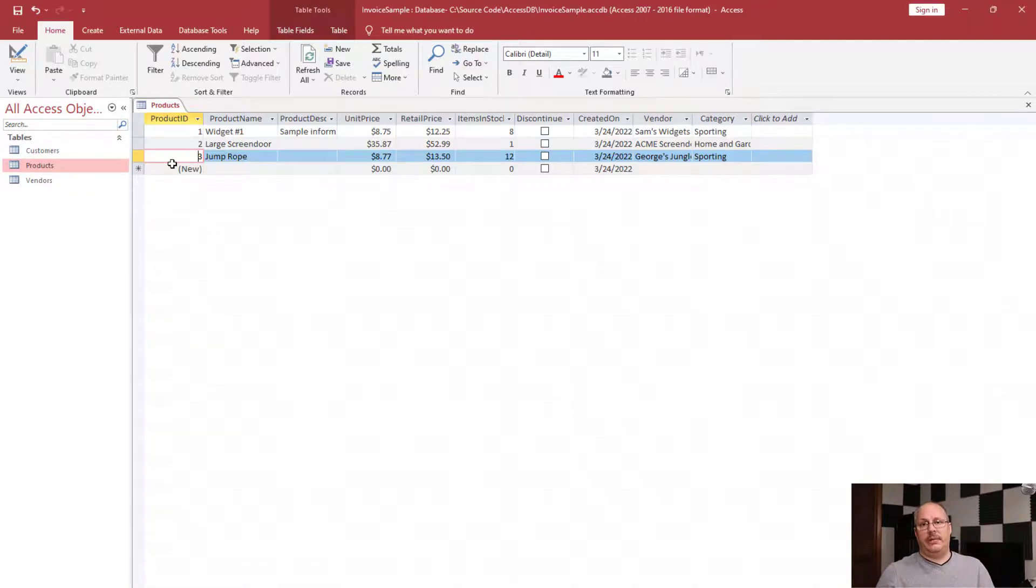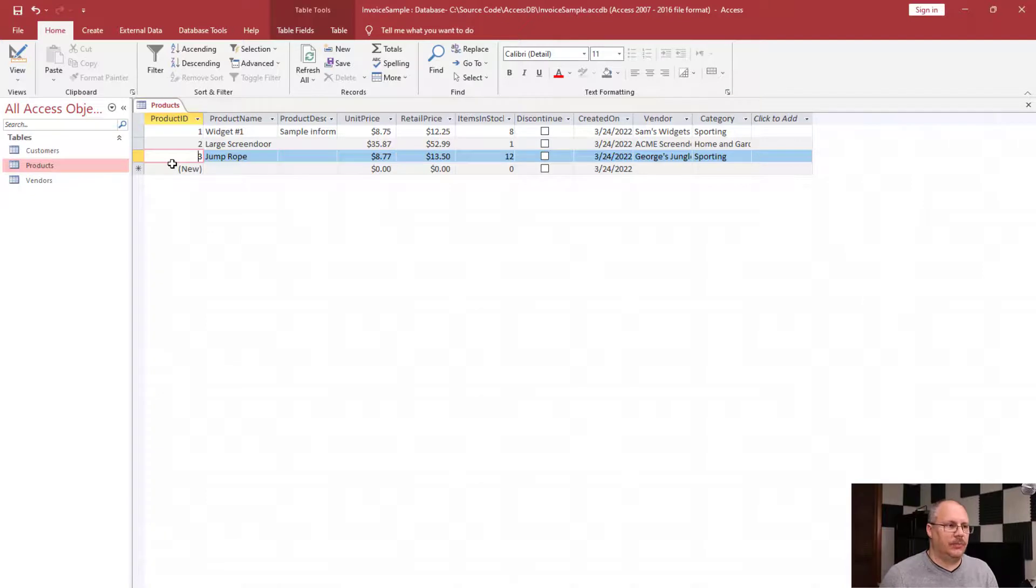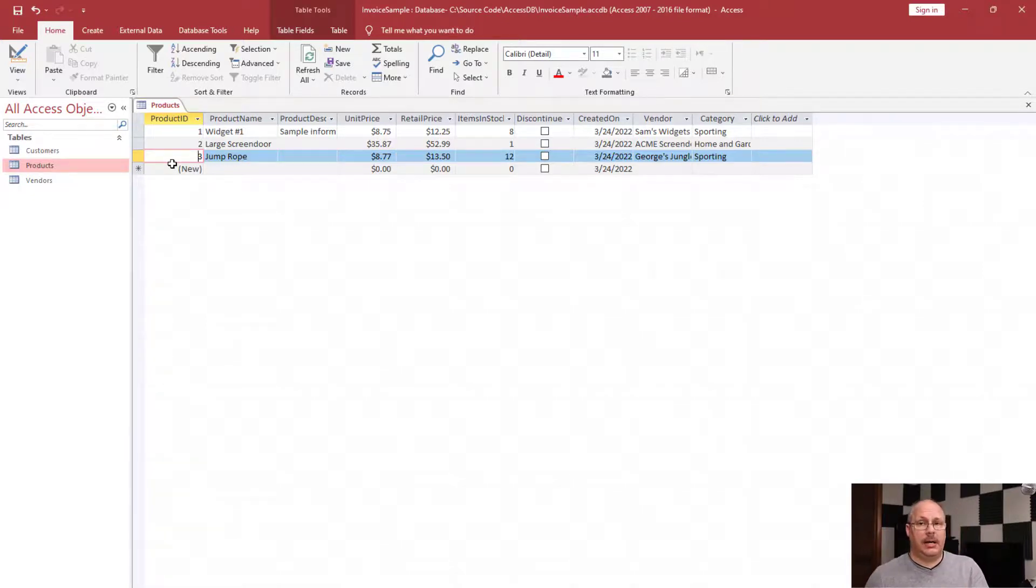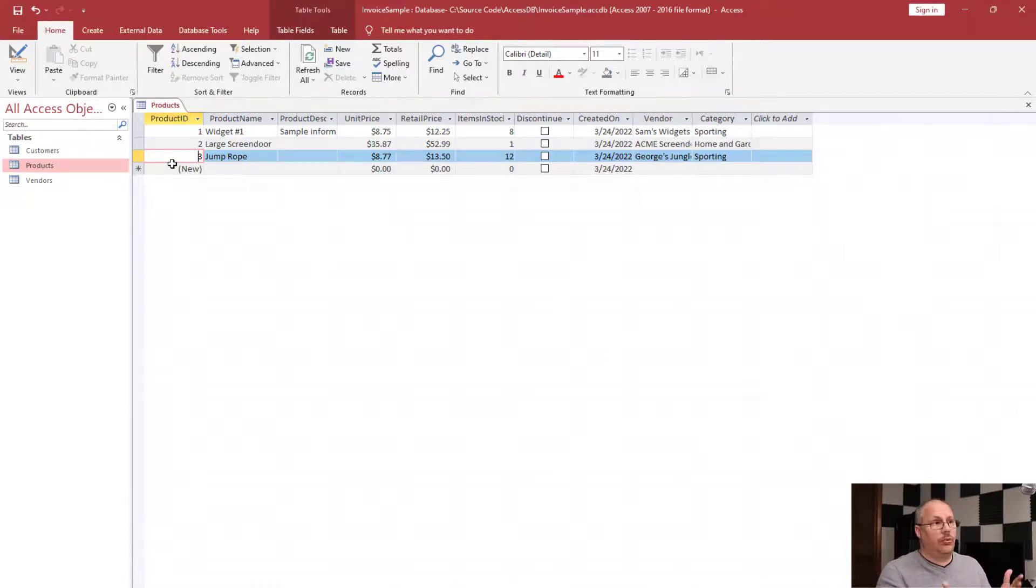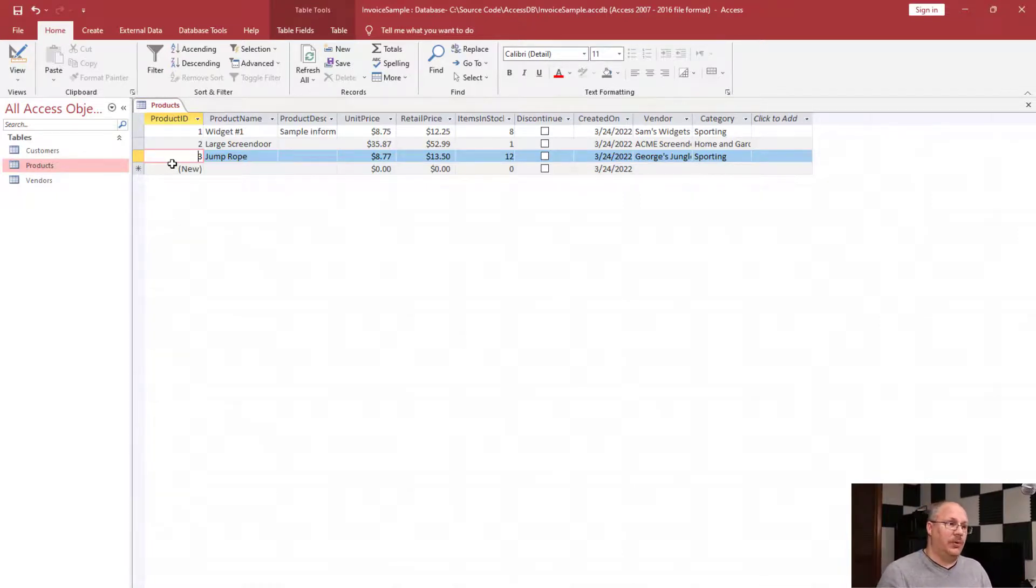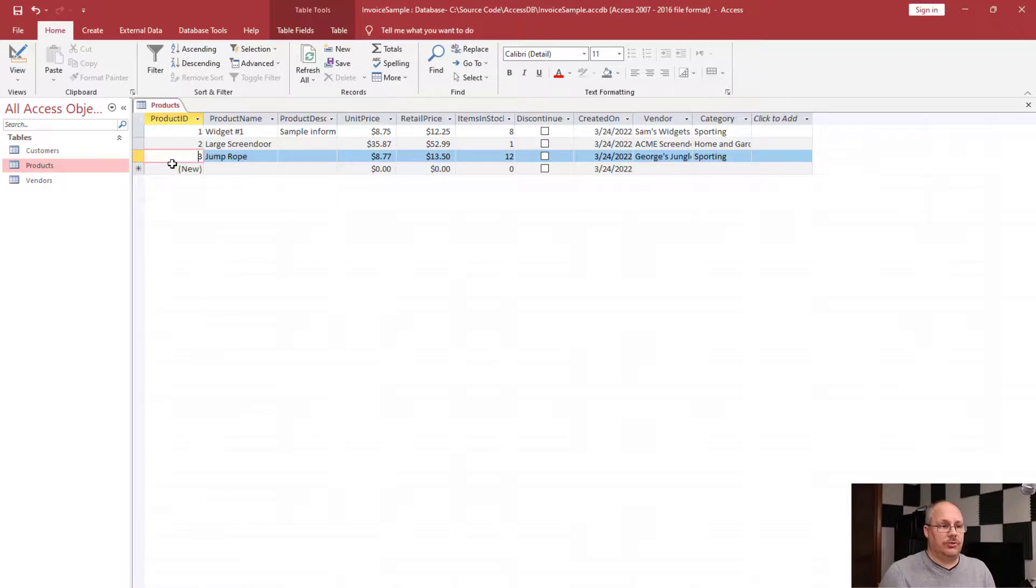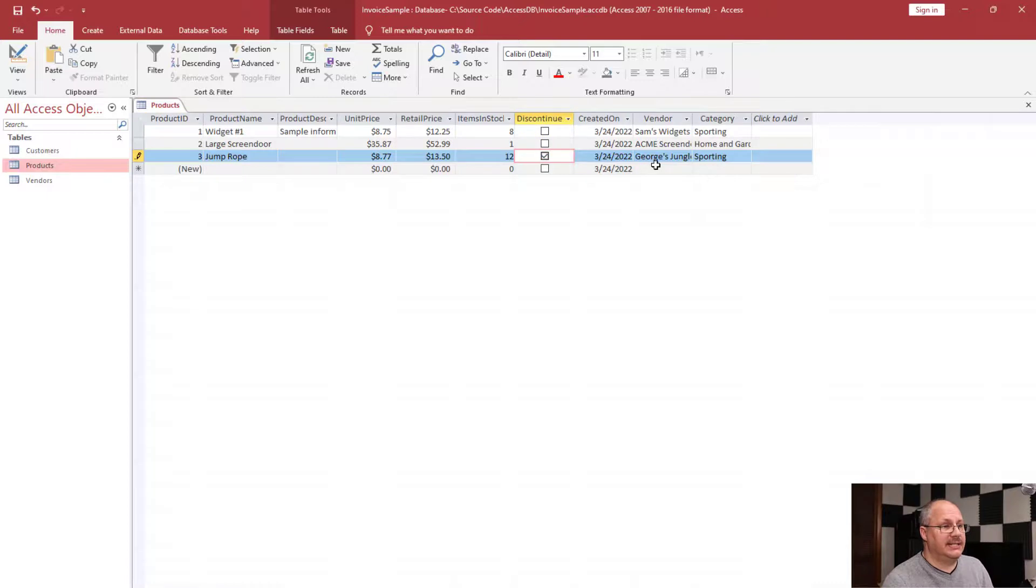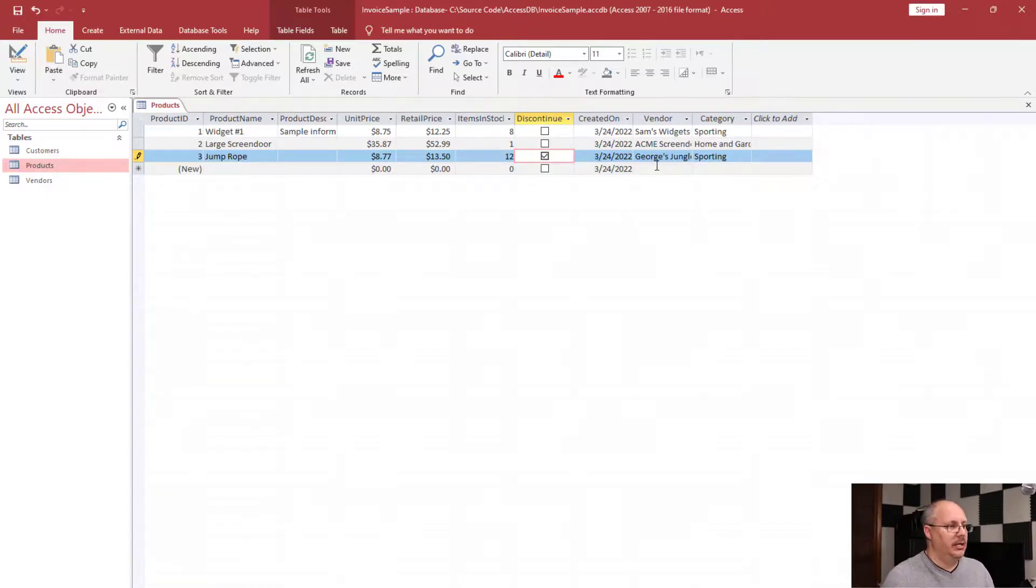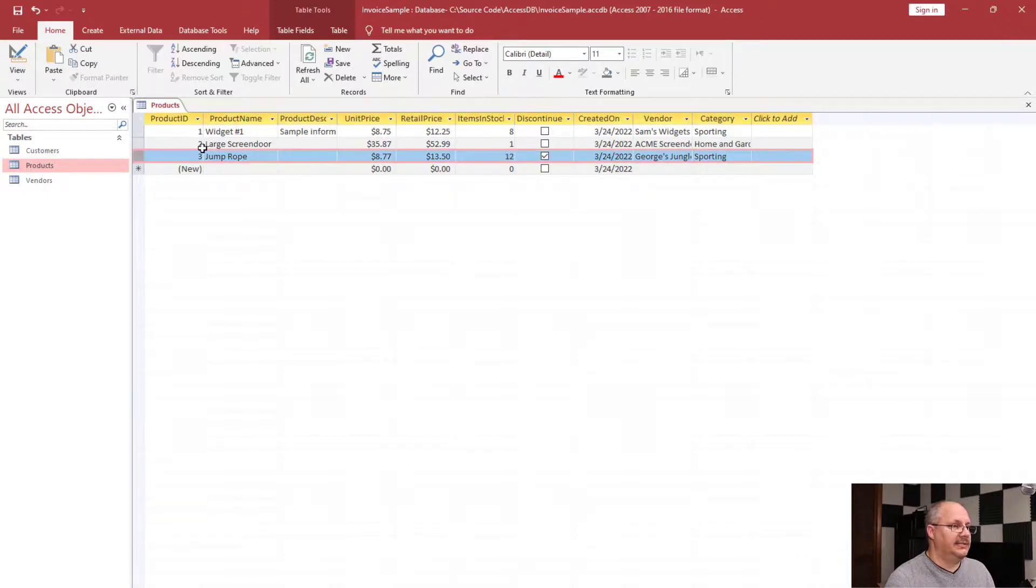That's just a really nice feature. Now I can only update one row at a time, but I could update multiple rows while my product is open. For example, let's say I find out that the jump ropes have become discontinued. They're not going to be offered through Georgia's Jungle Gym anymore. Well, I can simply come over here, click on the discontinued notice, it puts a little check mark, and then I can click on my pencil icon and save it.